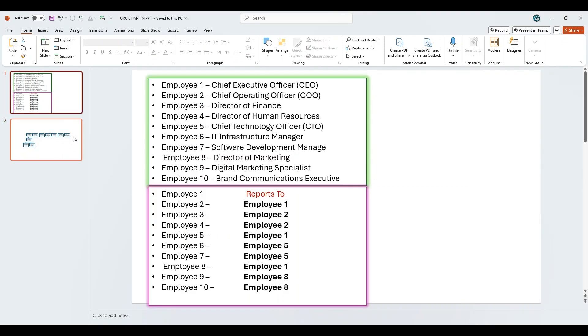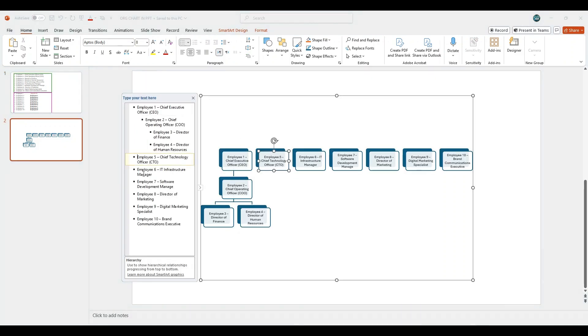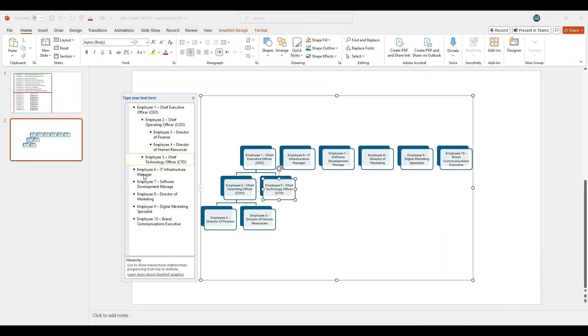Employee 5 reports to Employee 1. Click on Employee 5 and press tab once to place it under Employee 1.